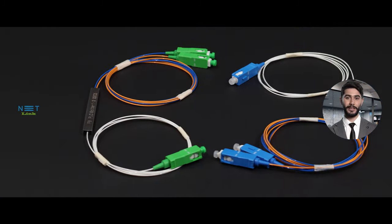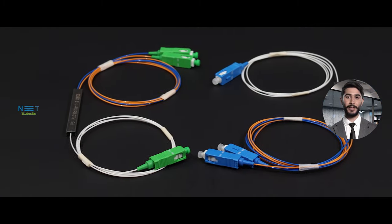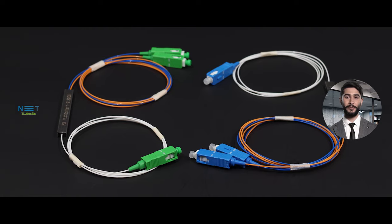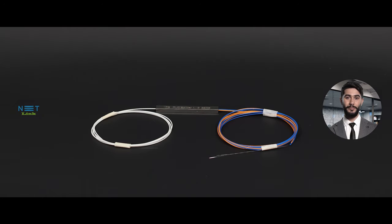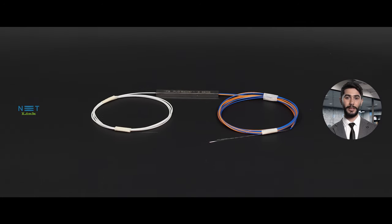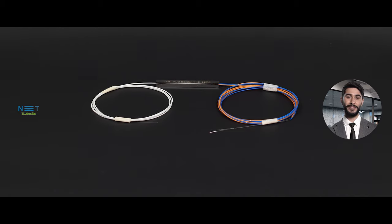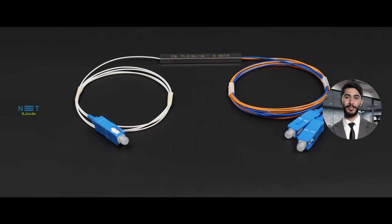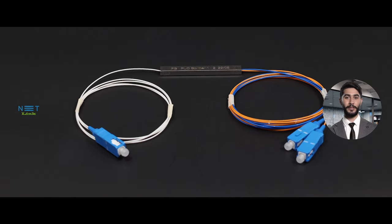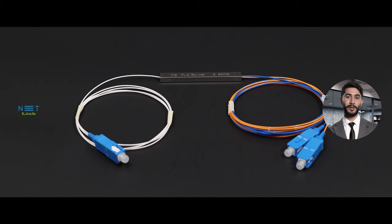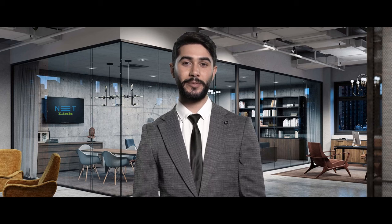One of the key strengths of PLC Splitters is their ability to be customized to suit specific network architectures. From simple point-to-multipoint configurations to more complex setups, PLC Splitters can be tailored to meet the requirements of your network, ensuring scalability and adaptability.